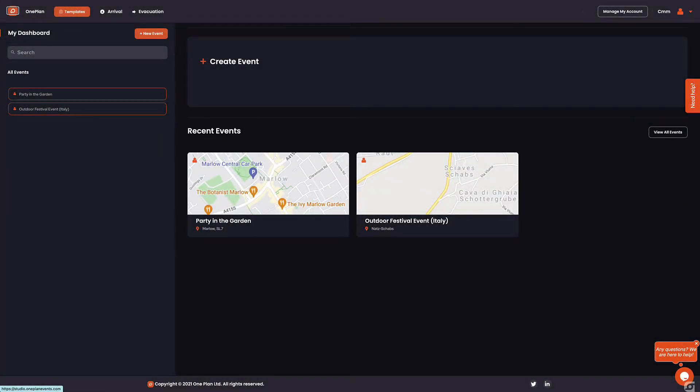Welcome to OnePlan Tutorials. Let's dive in and create our first event in OnePlan Studio.